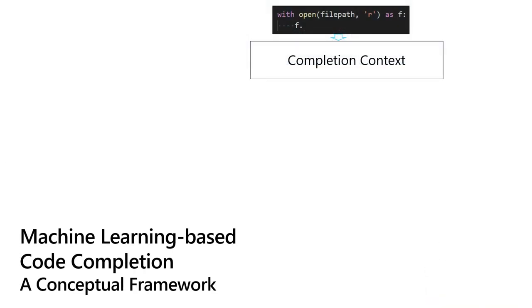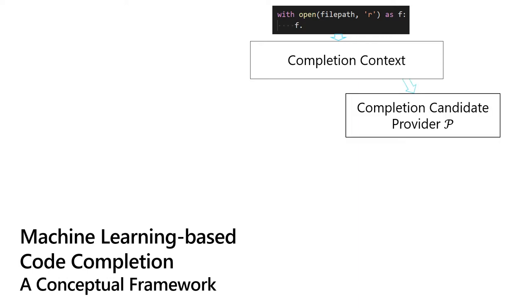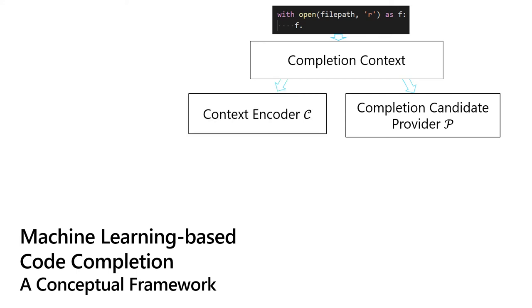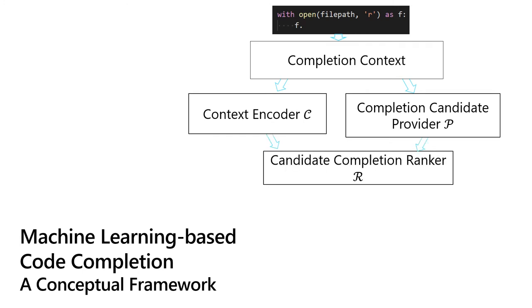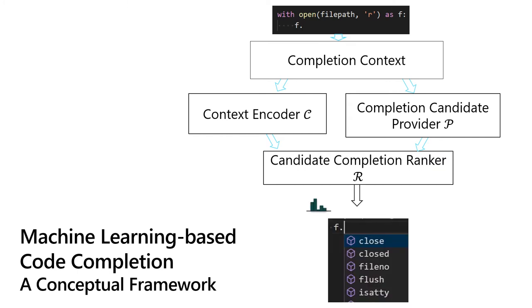First, we create a conceptual framework for machine learning code completion. It exposes the main design decisions involved here. Given some partial code context, we use a candidate provider to get all potential completions within the current context. We also encode the partial context with a neural network. Finally, a completion ranker accepts the encoded context and ranks the candidate completions, which are shown to the user.